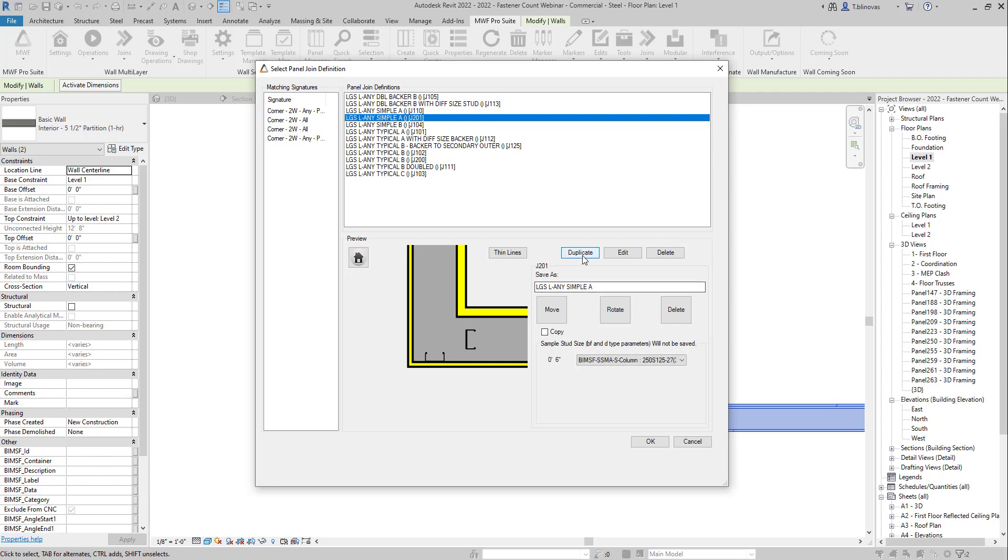So if we hit Duplicate, you will be able to also add a name, a new name for it. So let's say this will be just test.